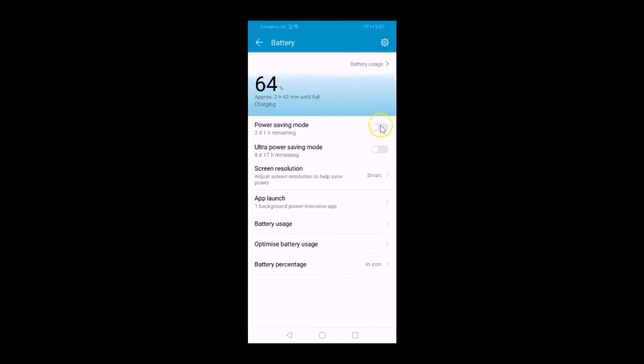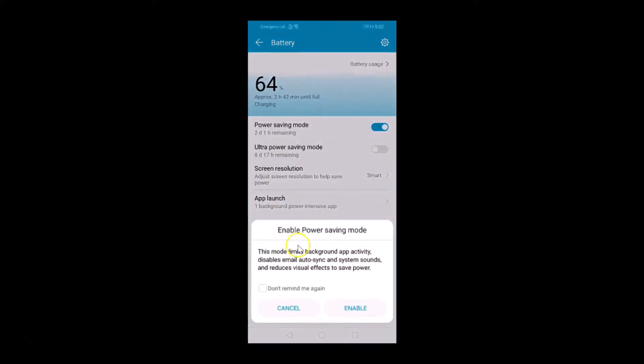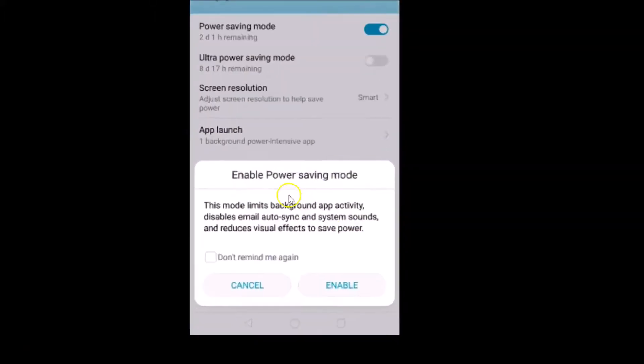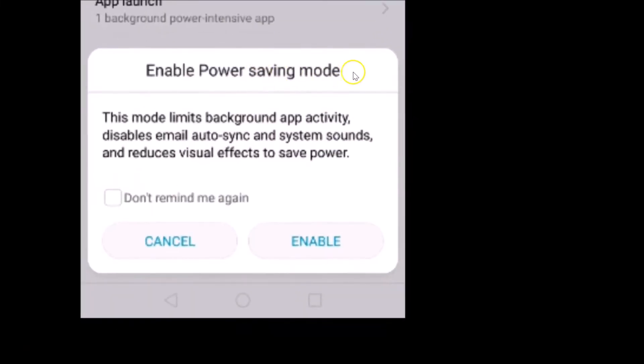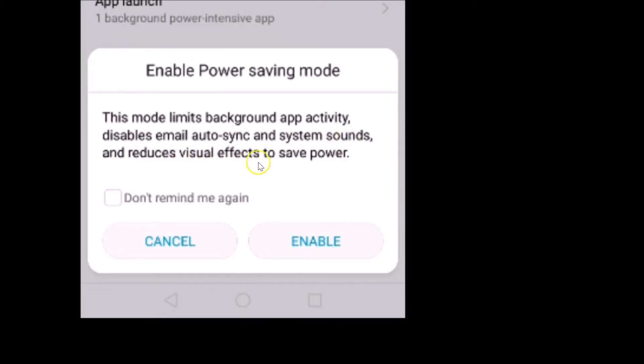And here we have the popup 'Enable power saving mode'. This mode limits background app activity, disables email auto-sync and system sounds, and reduces visual effects to save power. Just read that and if you agree...